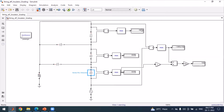We can see that with insulator grading — by changing the capacitance values such that the voltage across each capacitor is the same — the string efficiency becomes 100 percent. This concludes the video. Thank you everyone for watching.